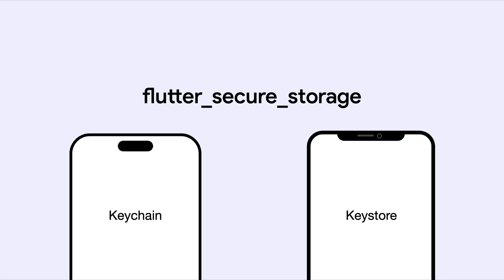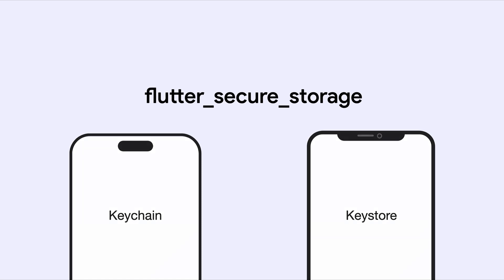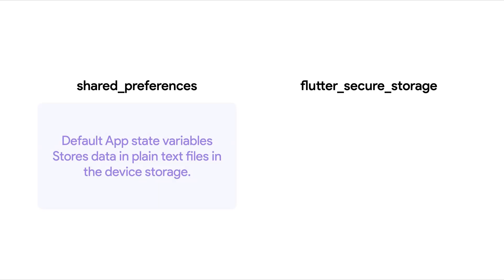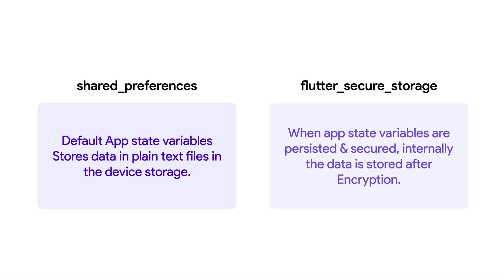Without securing, the persisted fields are stored using shared preferences, which essentially creates plain text files in local storage that are easily accessed and retrieved by anyone with access to the device. Encryption makes it harder for anyone to get the data.